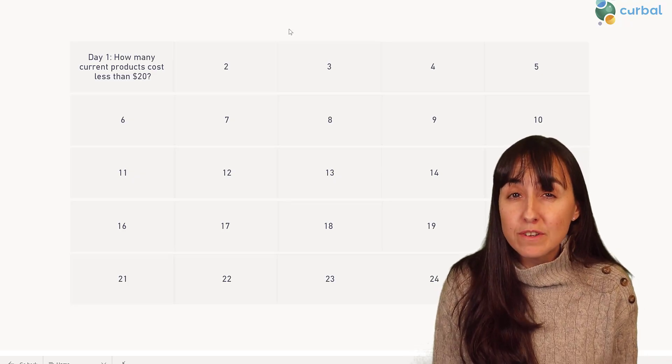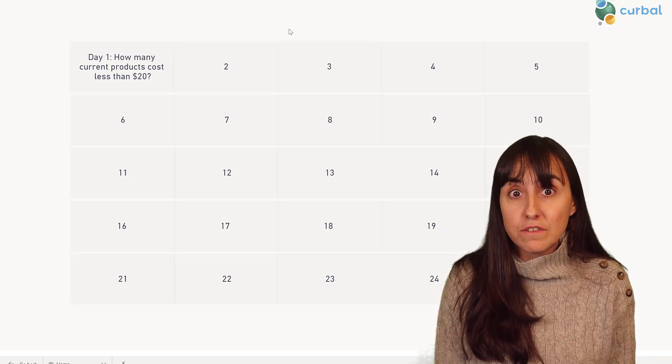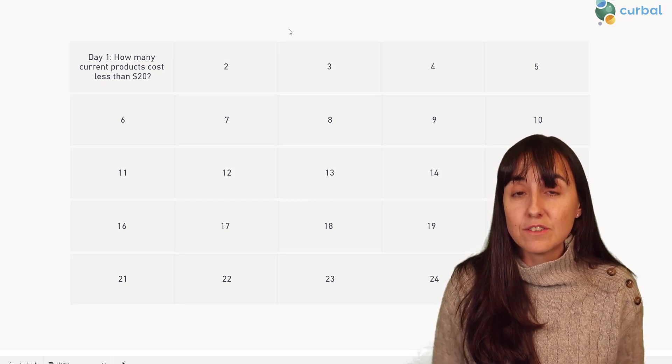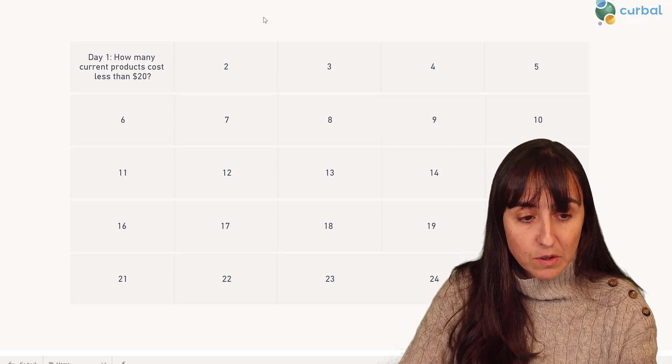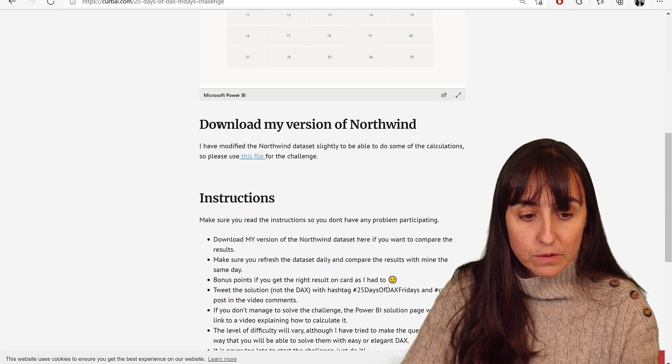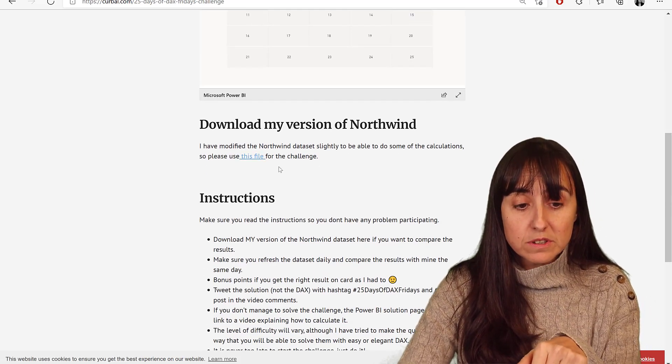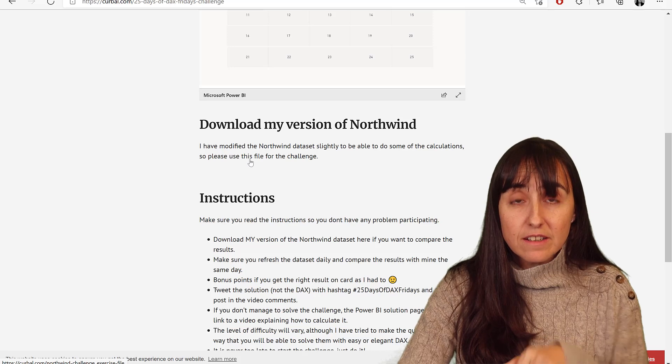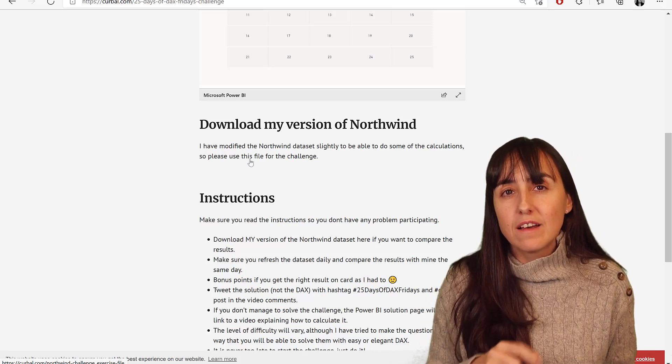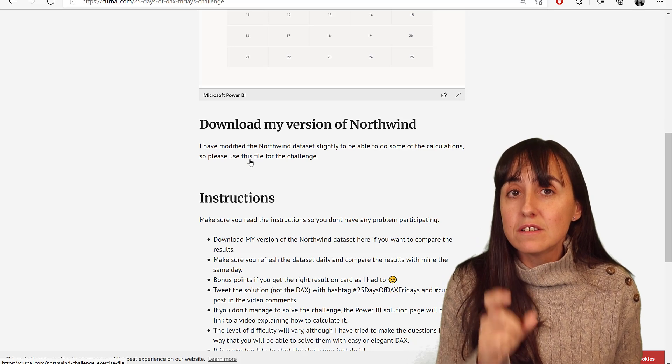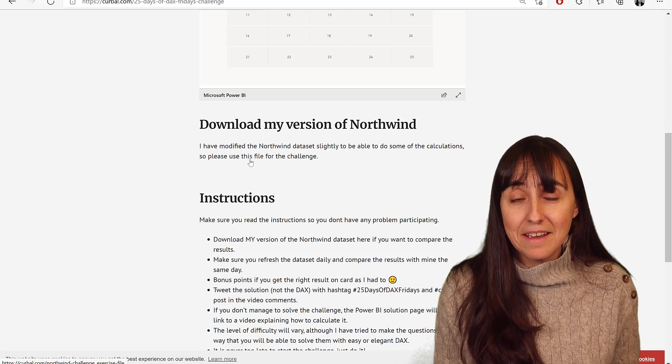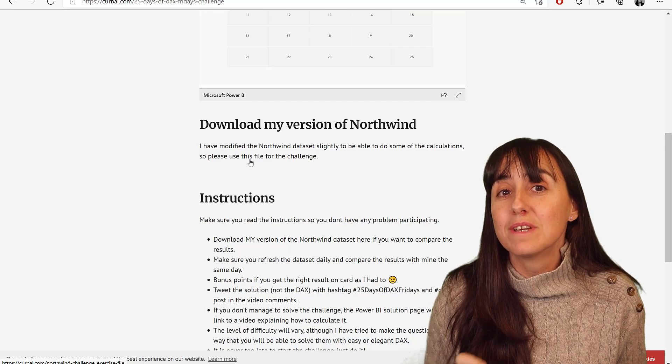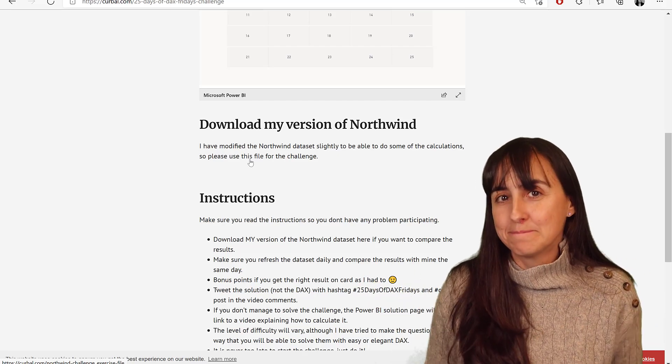I have used a modified version of the Northwind dataset, so you need to get my version. If you scroll down a little bit, you'll see this file. If you click here, you'll get a zip file with my version of Northwind. Make sure you refresh it every day because I've made the Northwind dataset a live company.